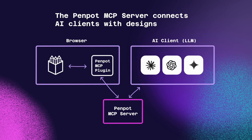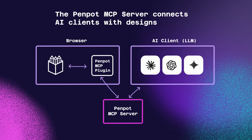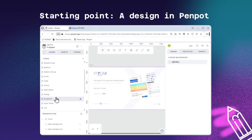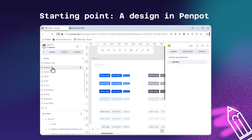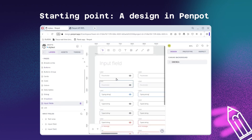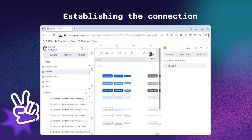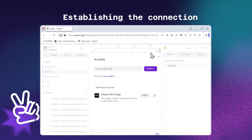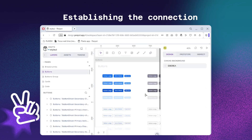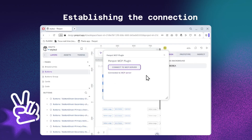We present the Pempot MCP server using the Model Context Protocol. It enables a client using a large language model to connect directly to a Pempot design. Let's say we have a design like this in Pempot and want to apply it in a front-end project — it contains various styles for buttons as well as input fields. We only need to establish a connection to the MCP server to allow the AI to work with the project's contents.